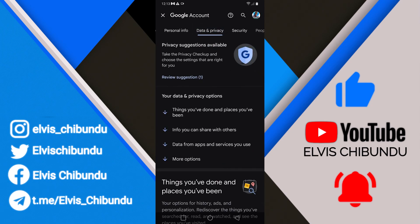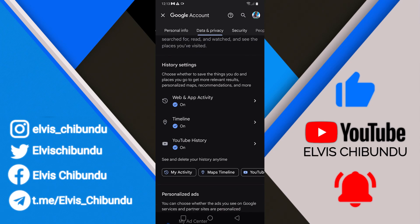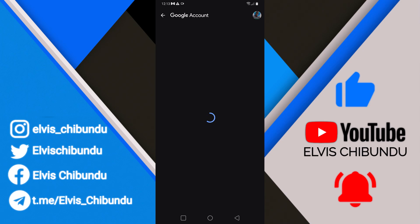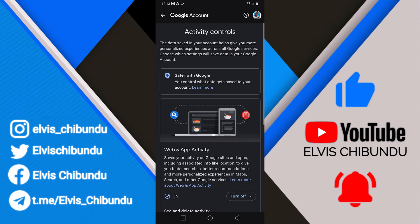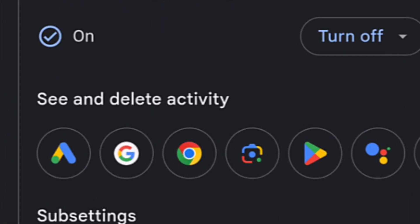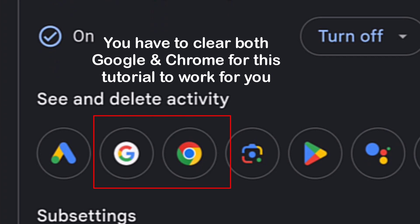Go to Data and Privacy, scroll down, and click on Web and App Activity. One important thing to point out: after doing this through the Google icon, you also have to click on the Chrome icon and delete the history there too if you want to delete your Google history completely. You have to do both of them.